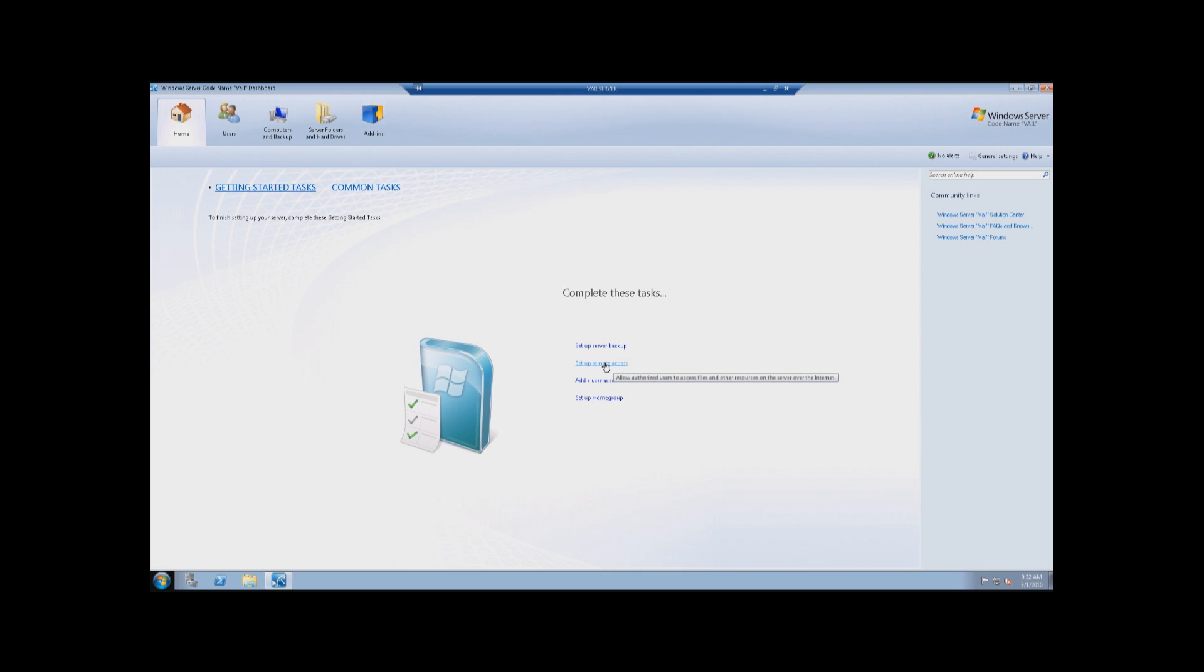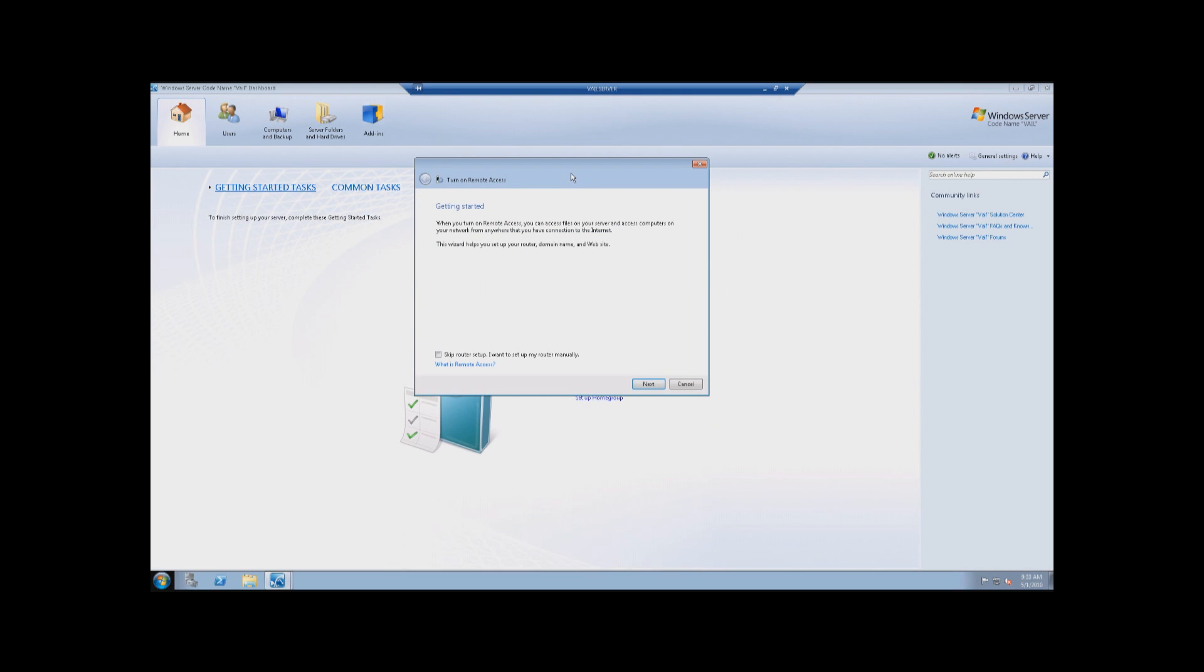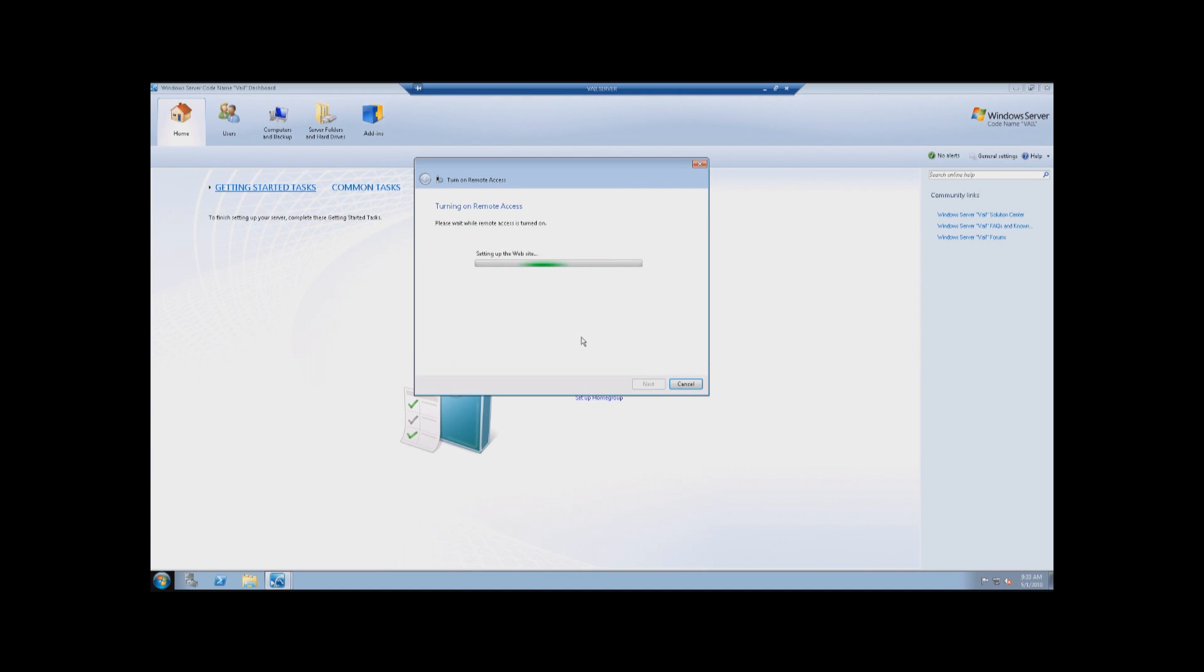So now we got the complete tasks to complete. So we're going to do the setup remote access. Okay, this is the first time that we've done this, so for those of you watching at home, this will be exactly what you see as you do your initial Windows Home Server Codename Vail setup. Yeah, so one of the options is you can select down here where it says Skip Router Setup. I want to set it up, the router, manually. But we're going to try and do the automatic and see if Windows is going to find your router and all that stuff. So we'll click on Next, setting up Internet Connectivity.